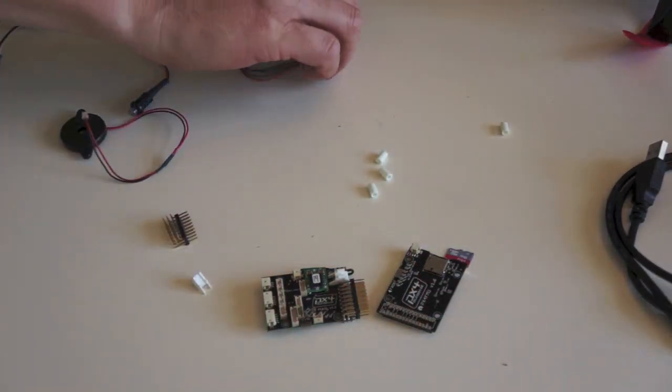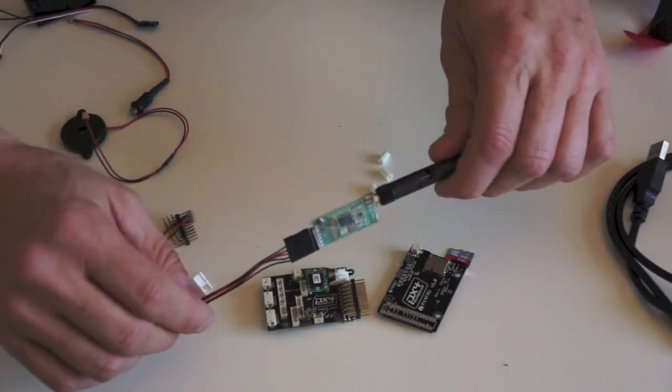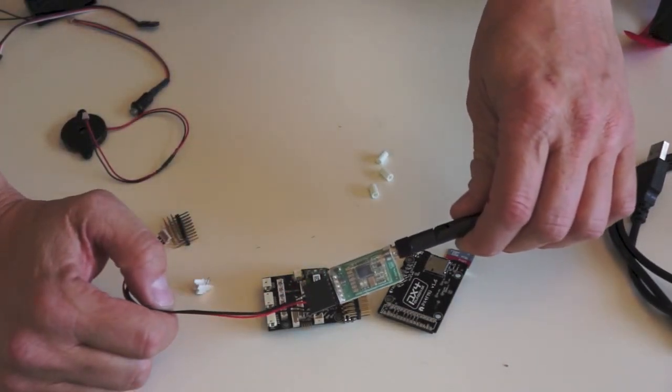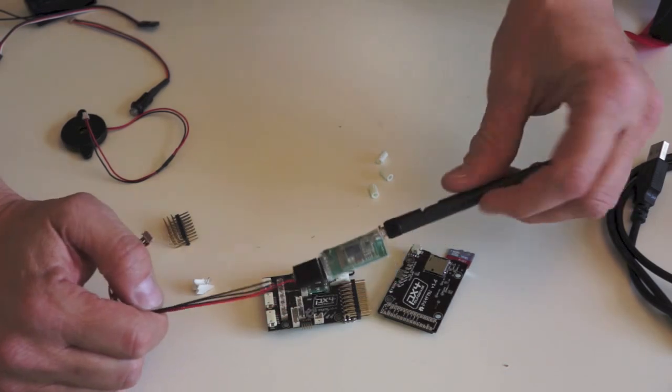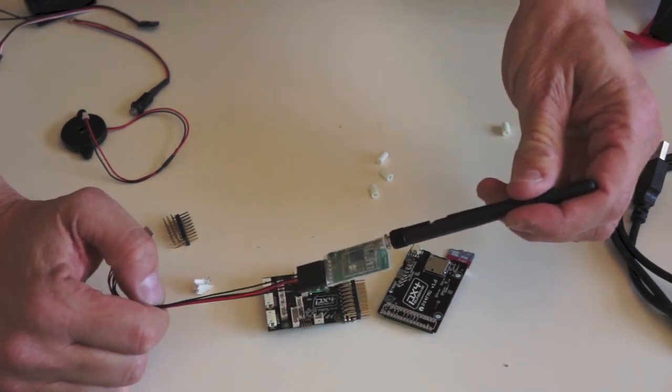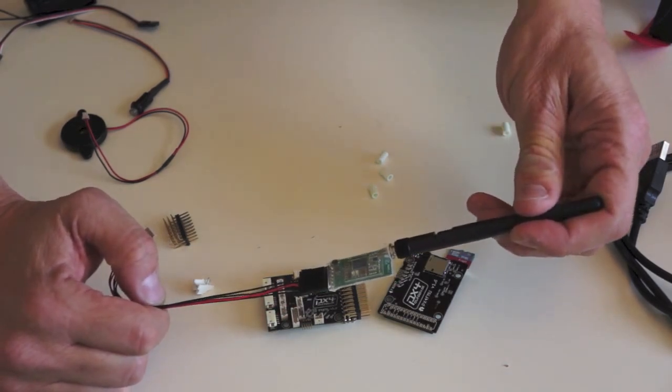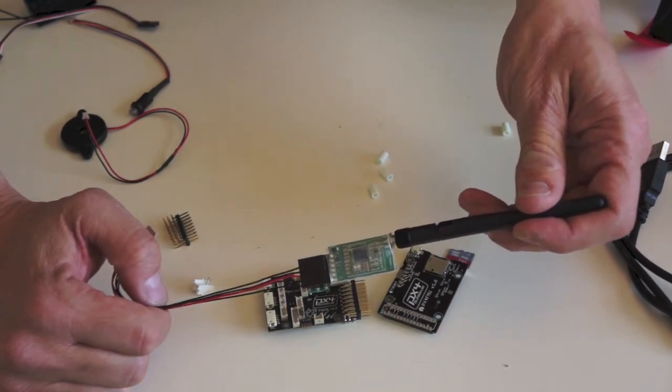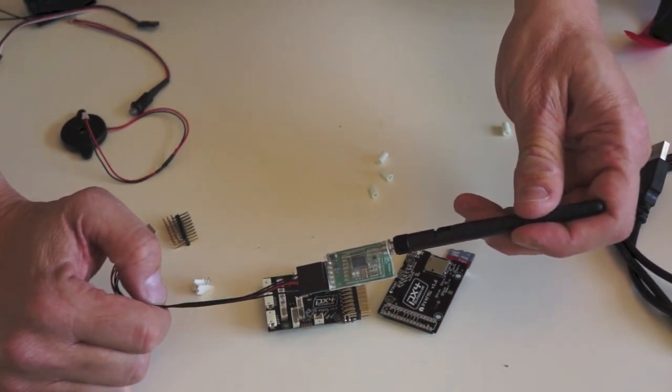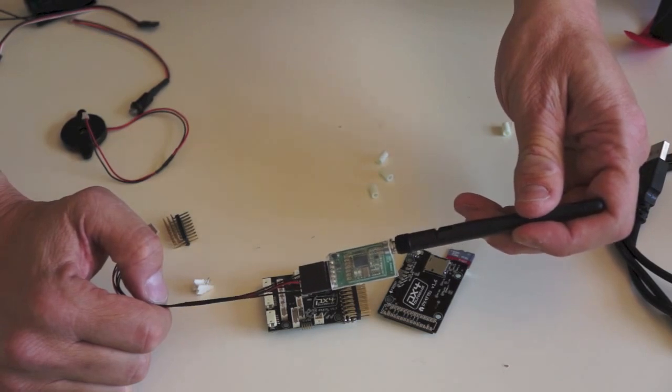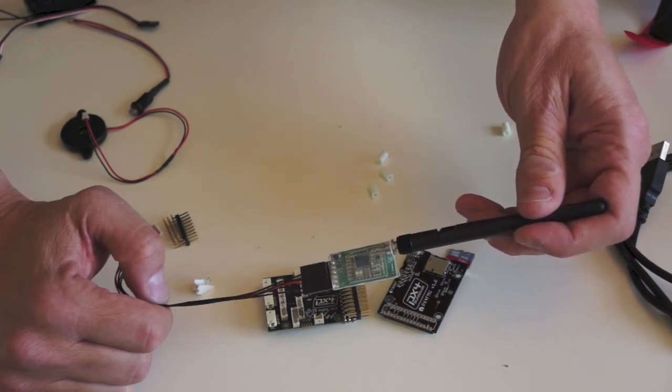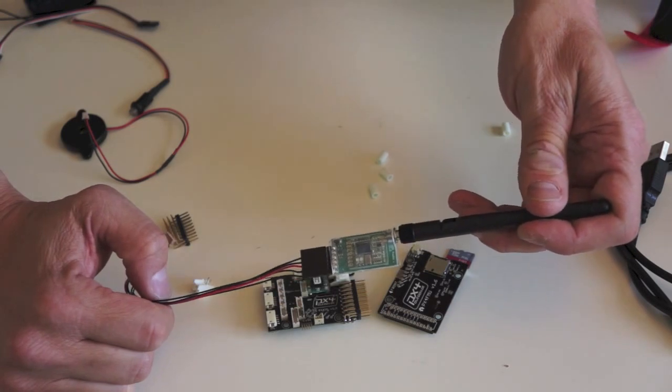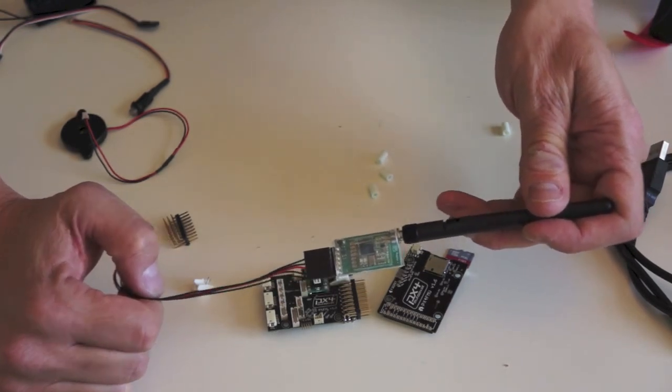And then of course we have the radio. This will allow you to communicate with the ground control station wirelessly. Now you don't have to have this. You can also just use a USB cable to program, configure your flight controllers.